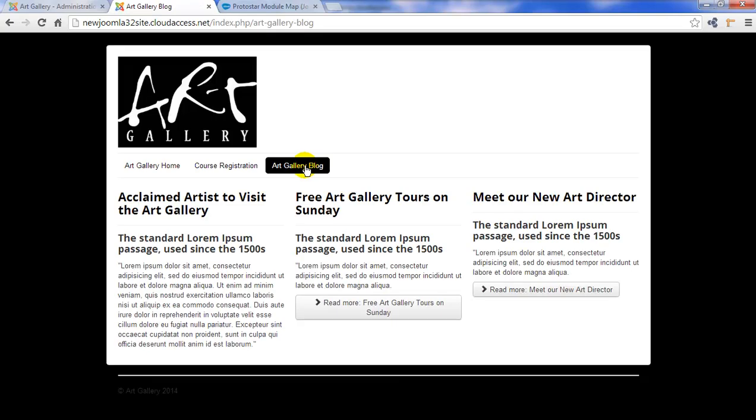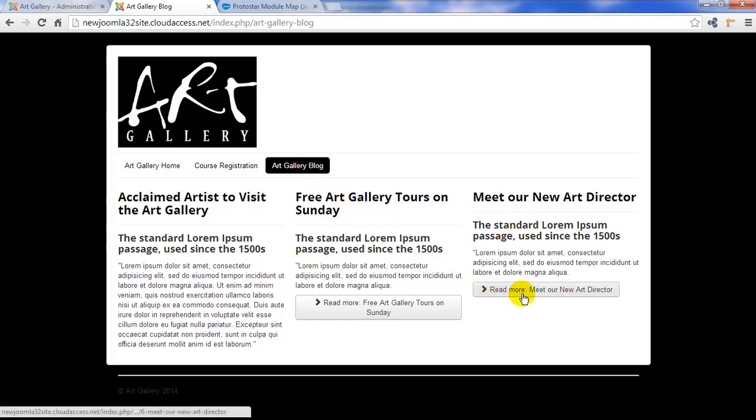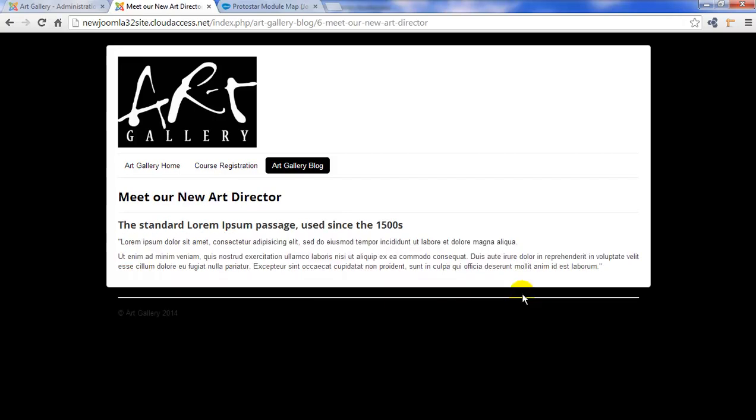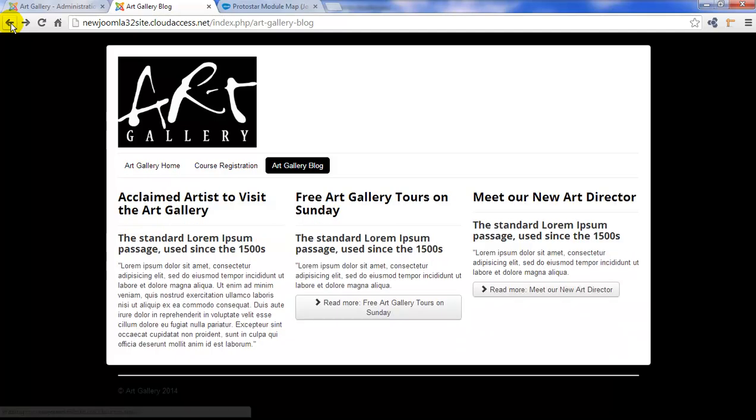Now here are the three articles that I added and you might notice the read more buttons that are appearing in the second two. Now if you click on one of these read more buttons, you'll be redirected to a page that displays the entirety of this article. Let me go back a page.